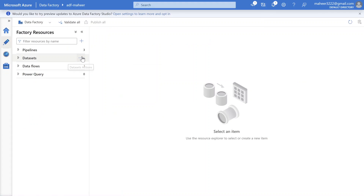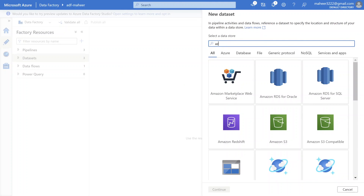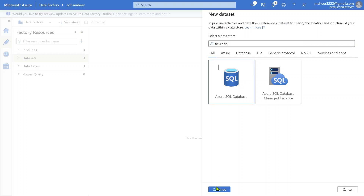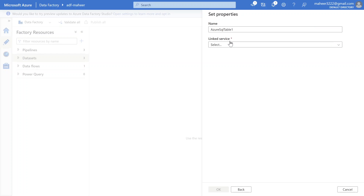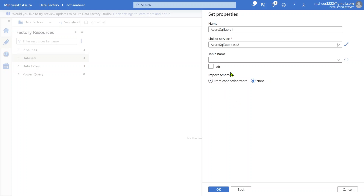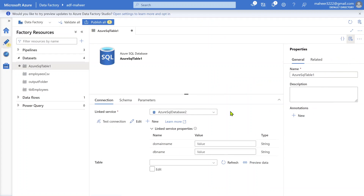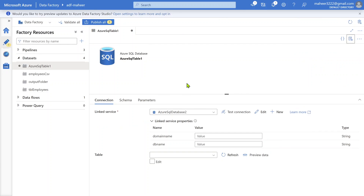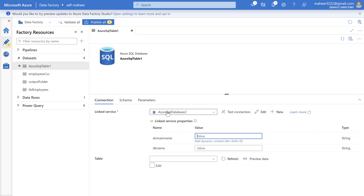If I go to the author menu and try to create a new dataset - selecting Azure SQL database and selecting my SQL linked service - I'll leave the table name blank and hit OK. If you closely observe, since we selected a linked service that is parameterized, it is asking me to supply both values. That means the parameters exist inside this linked service and it is asking you to supply values into those parameters.